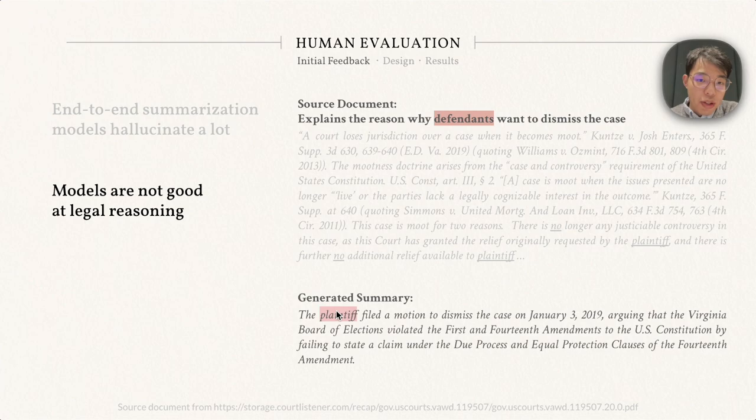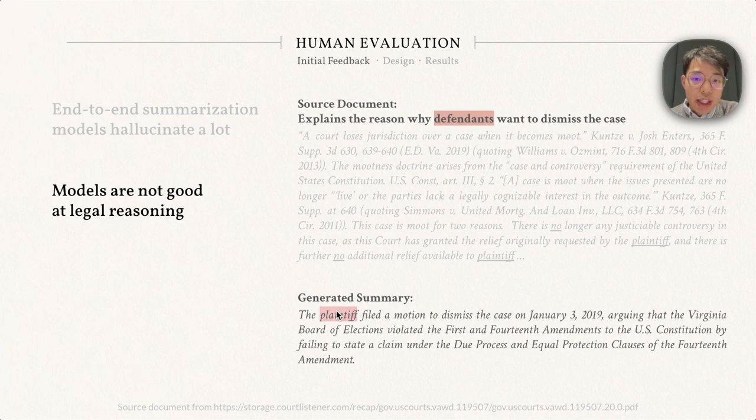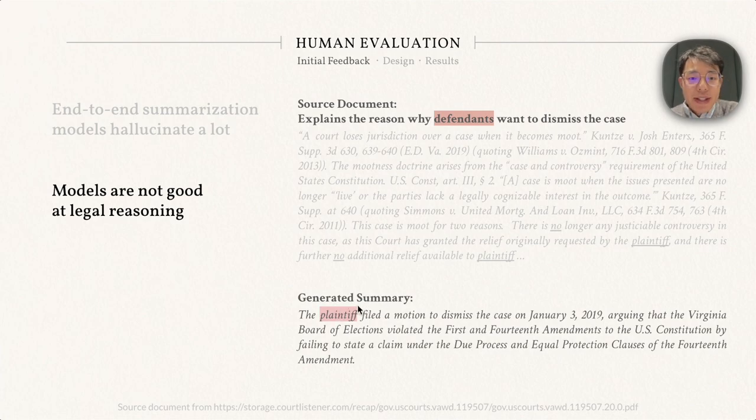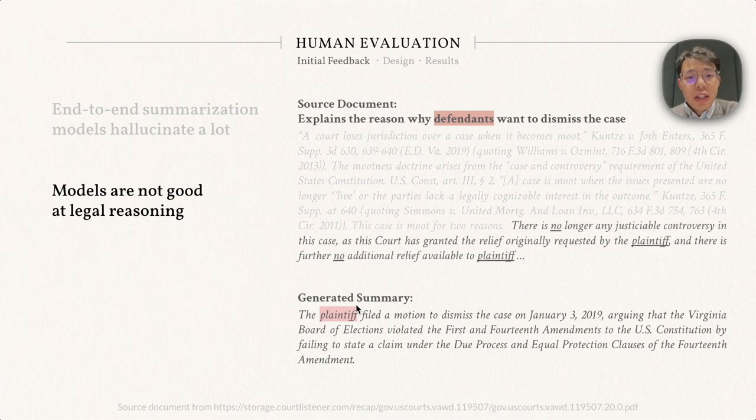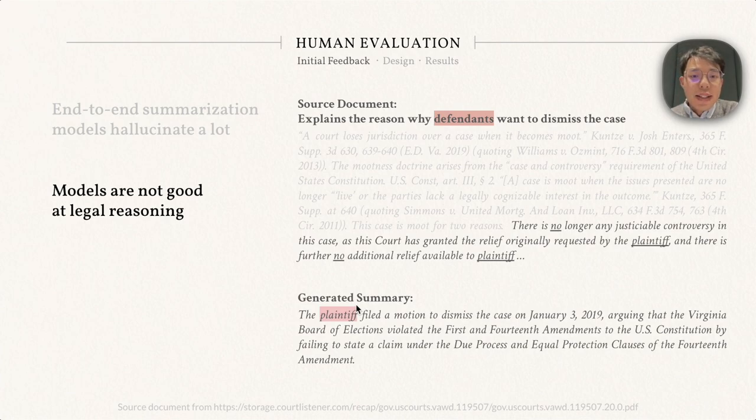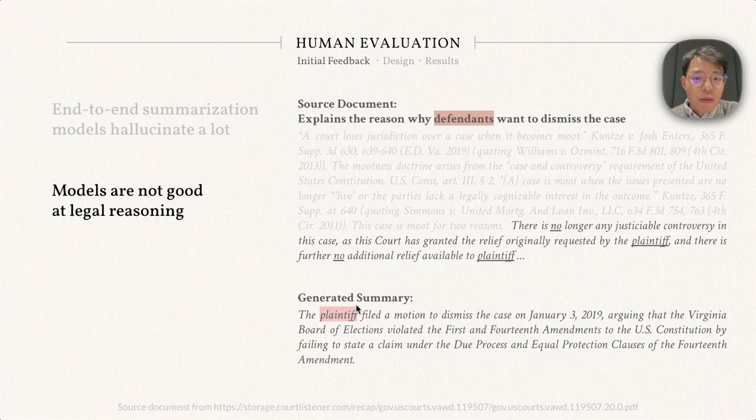The experts also mention that the models are not good at legal reasoning. In this example here, in the source document it provides reasoning about why defendants want to dismiss the case. However, the model says it's the plaintiff who filed the motion to dismiss the case. If we take a closer look at the source text, it mentions the plaintiff multiple times, but the sentences are negative. The model fails to capture the reasoning behind but just generates the plaintiff word regardless.